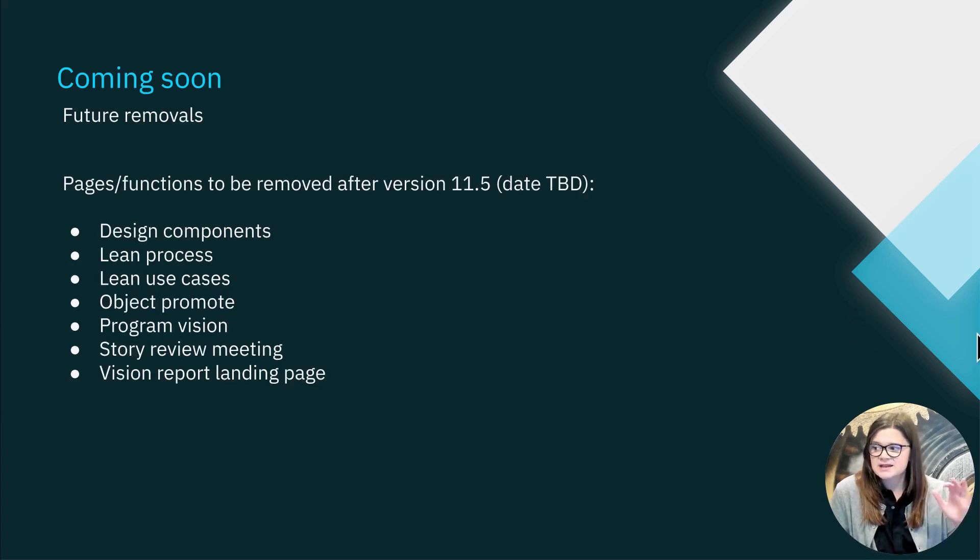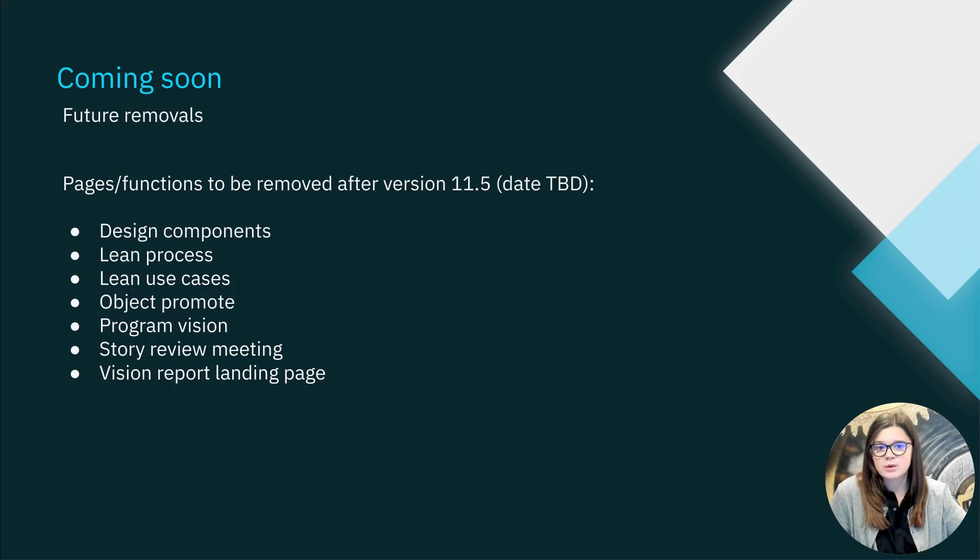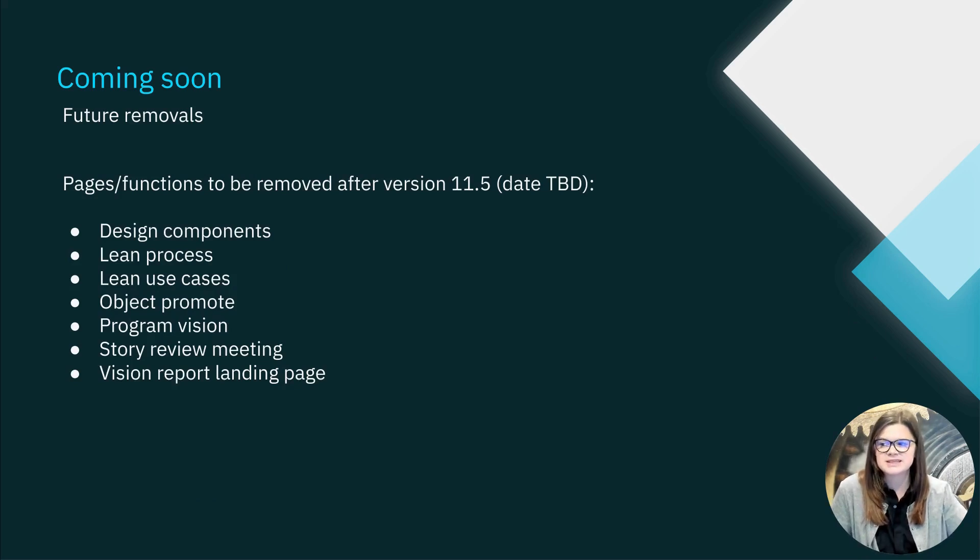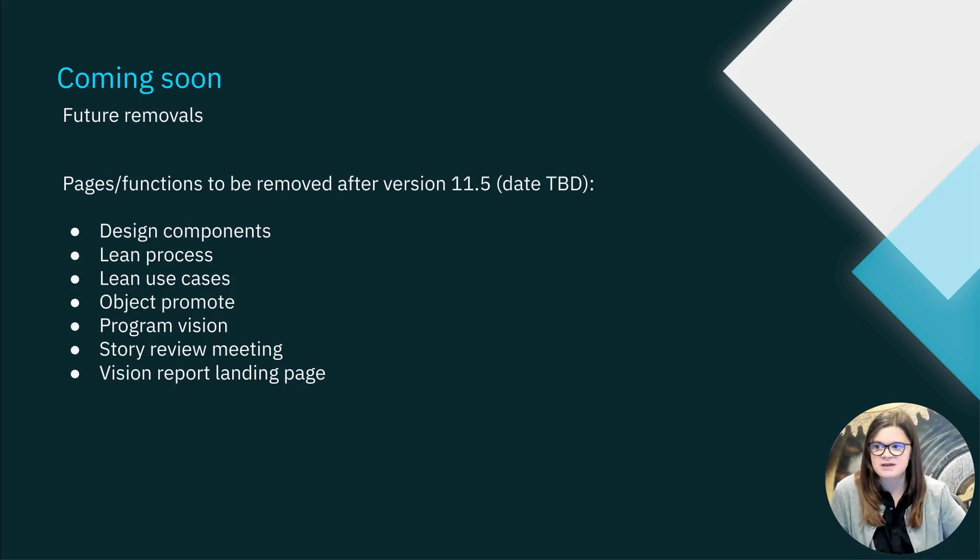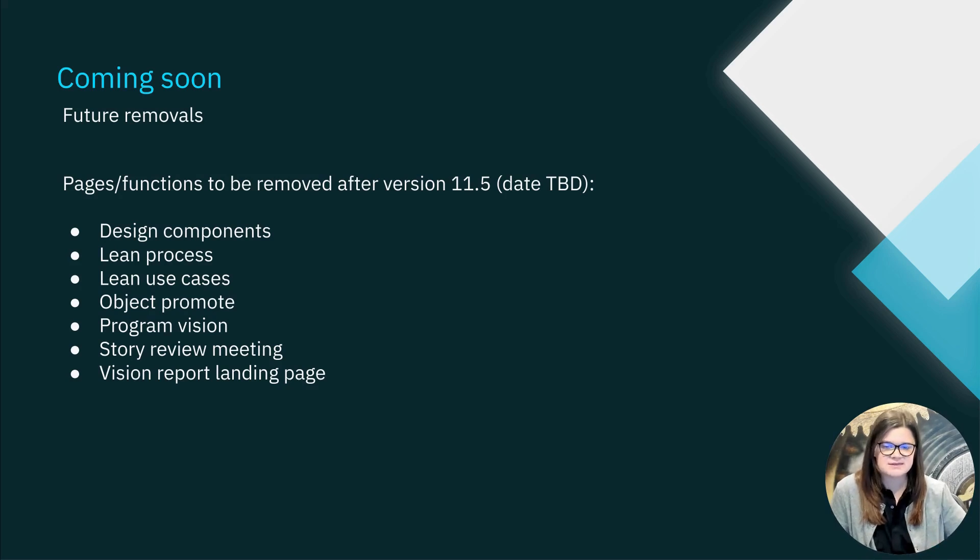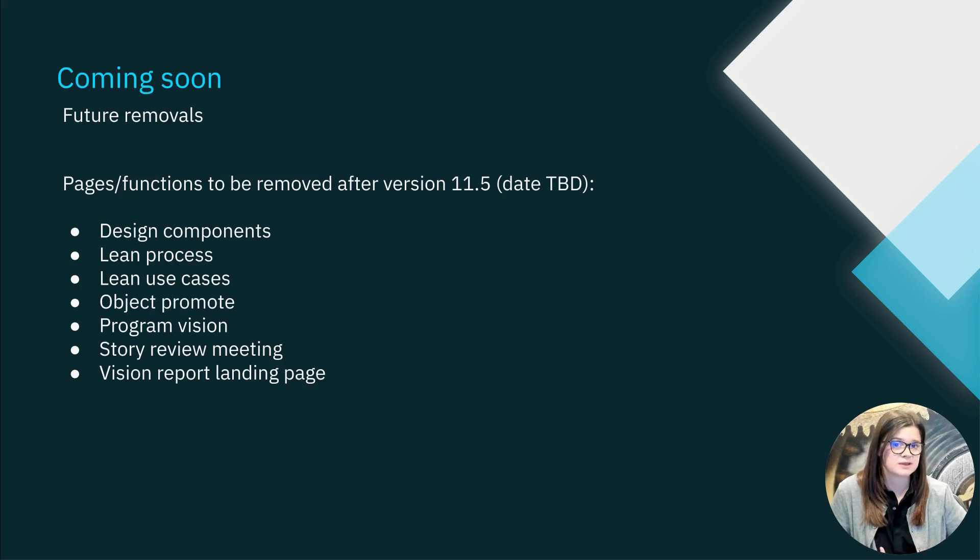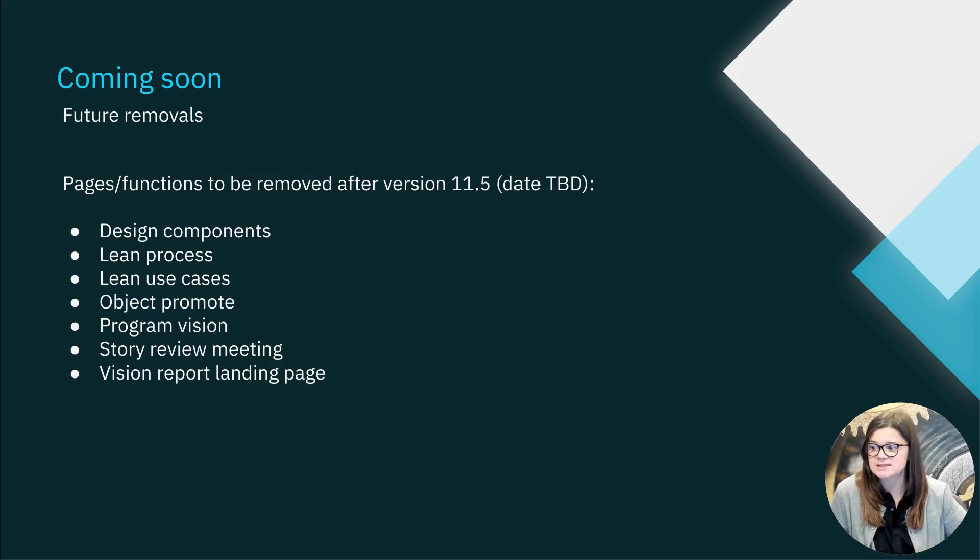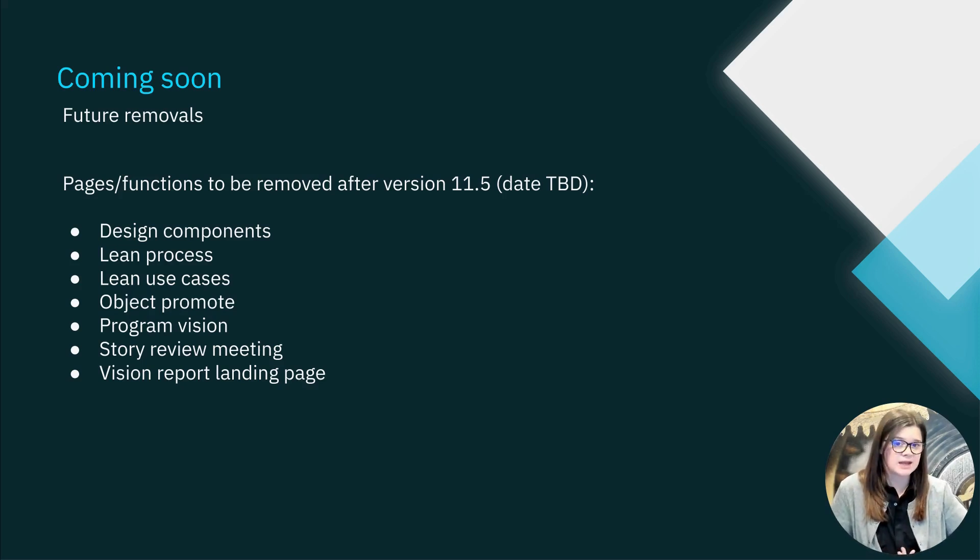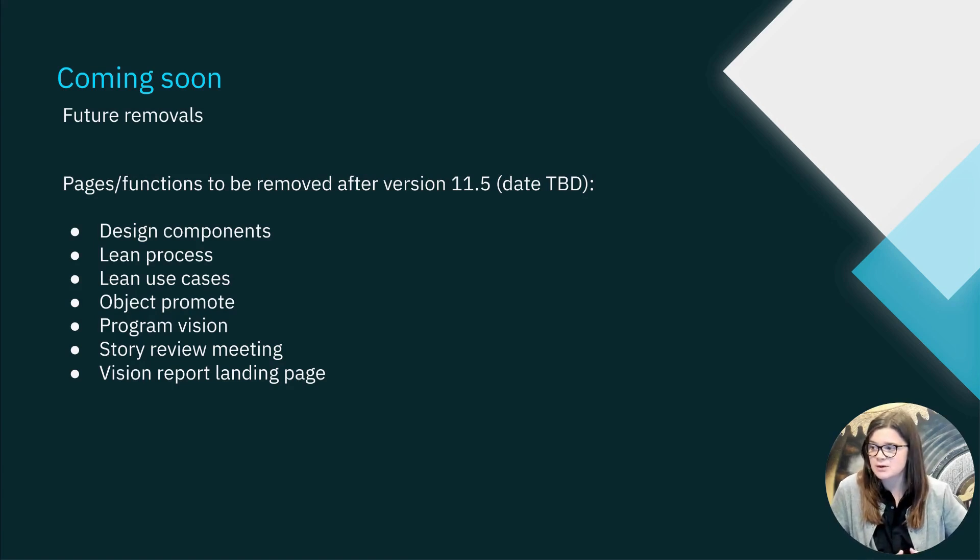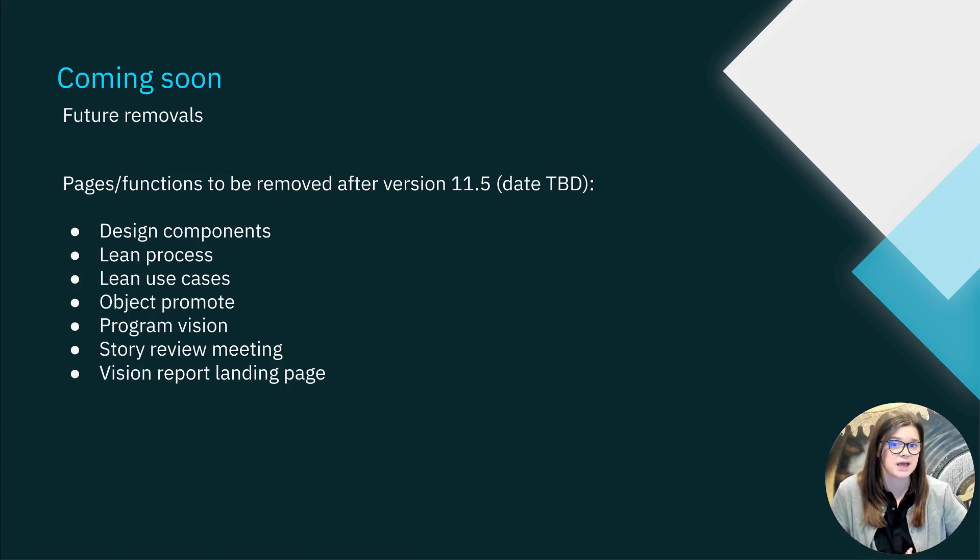Atlassian also identified seven additional pages and functions that will still be removed, but in a release after version 11.5, they have not identified a specific removal date yet. They said that they will send notice via the release notes again once a date has been selected. So again, any change management activities around these, I recommend you begin soon.